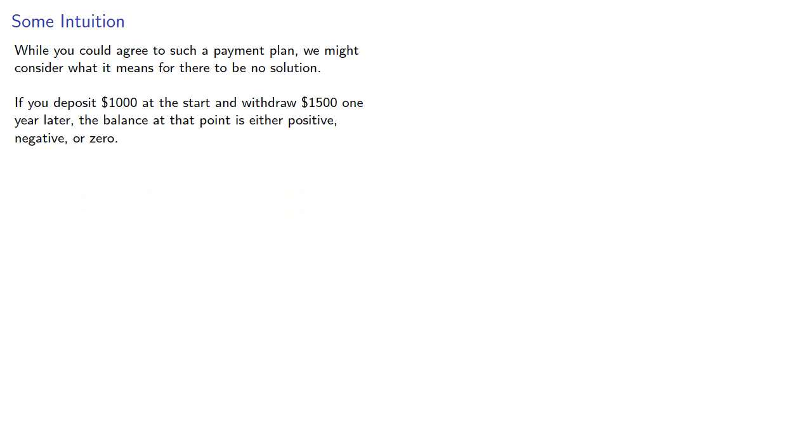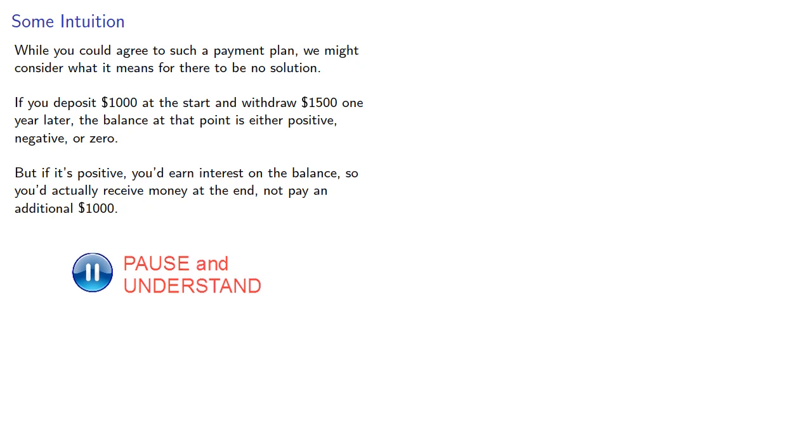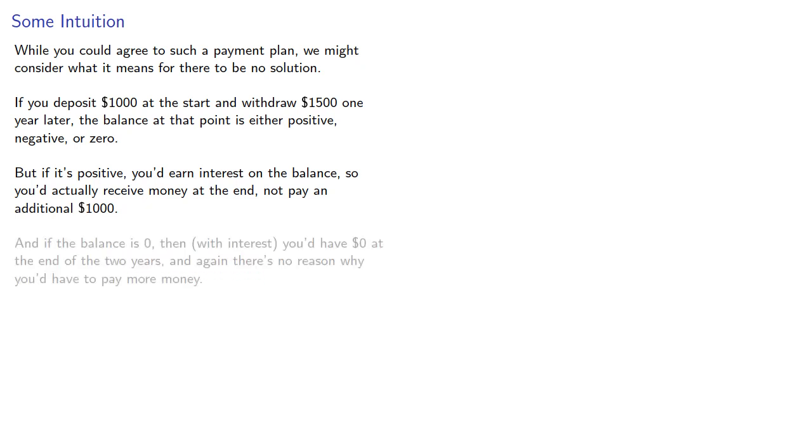But if it's positive, you'd earn interest on the balance. So you'd actually receive money at the end and not pay out an additional $1,000. Similarly, if the balance is zero, then with interest you'd have zero at the end of two years, and again, there's no reason you'd have to pay more money.